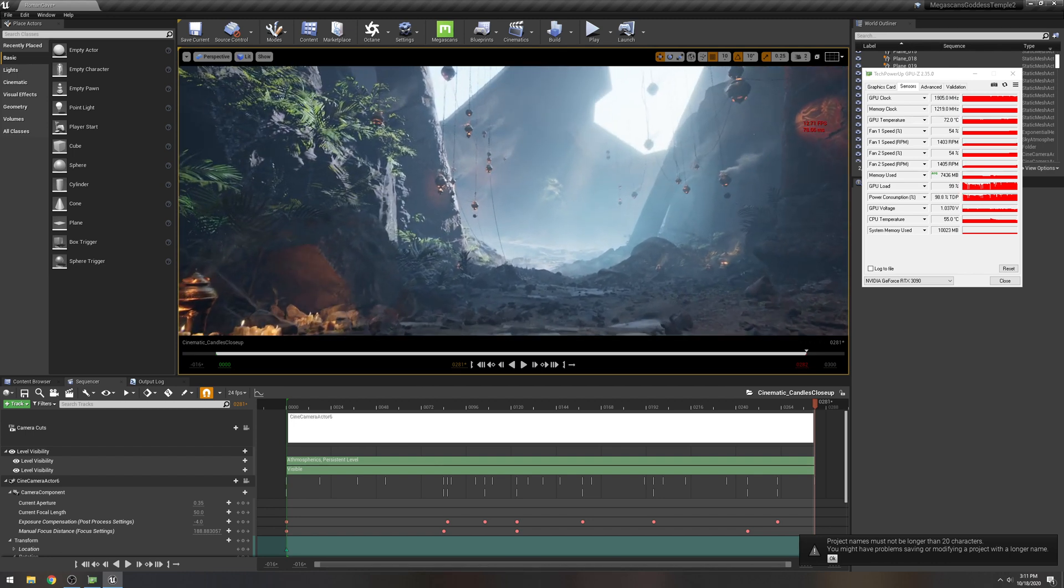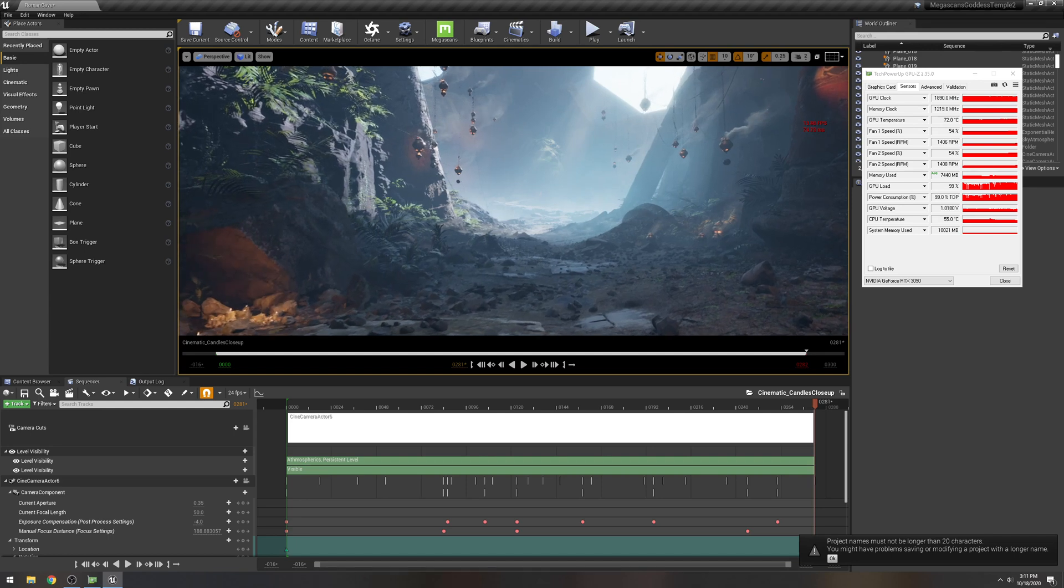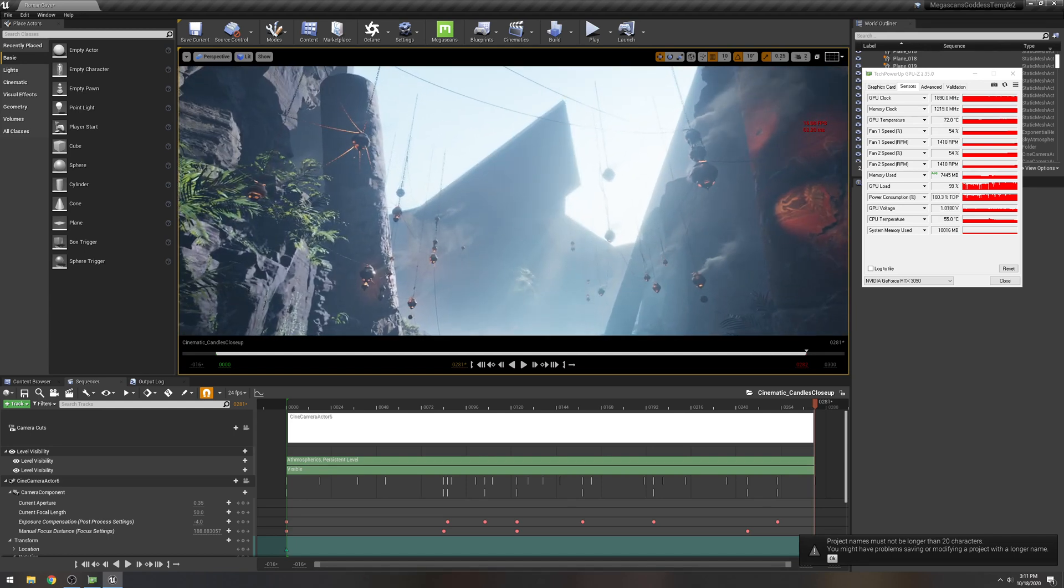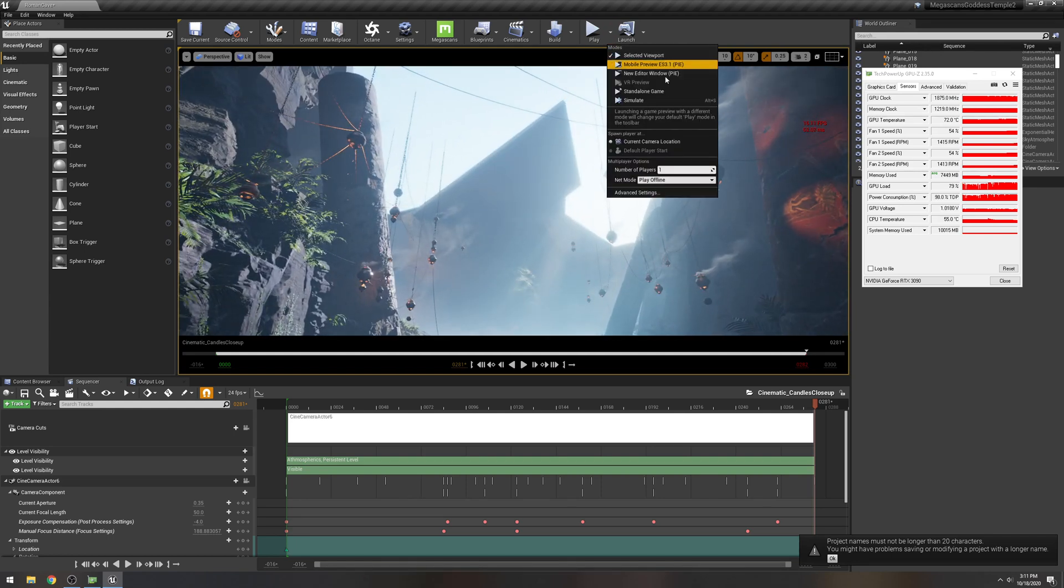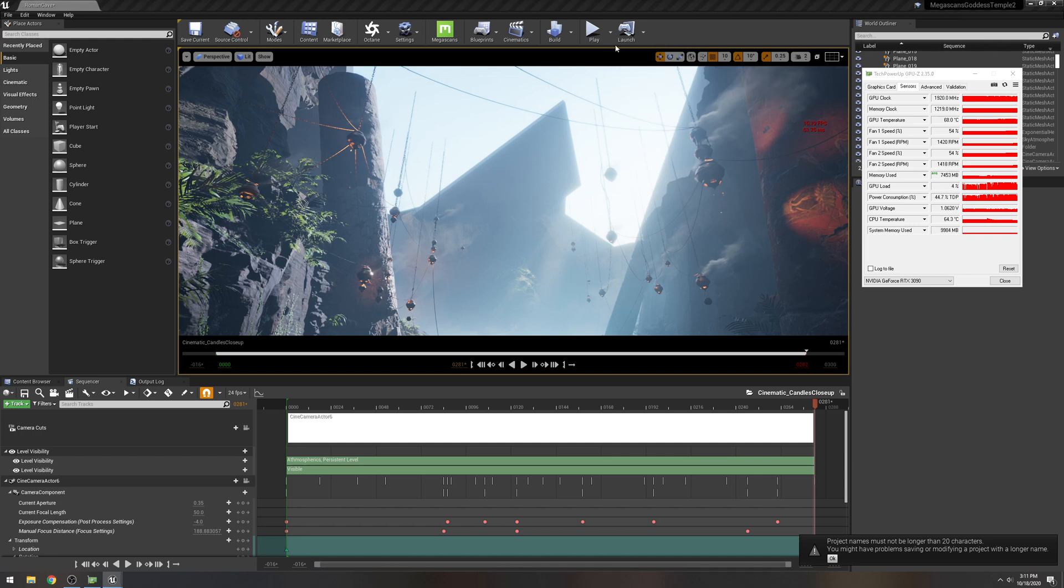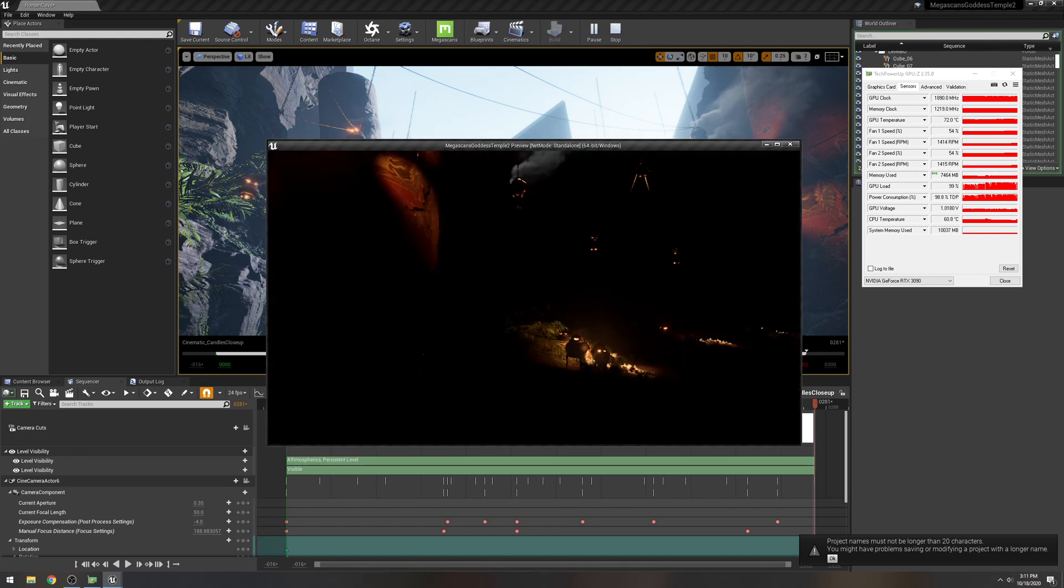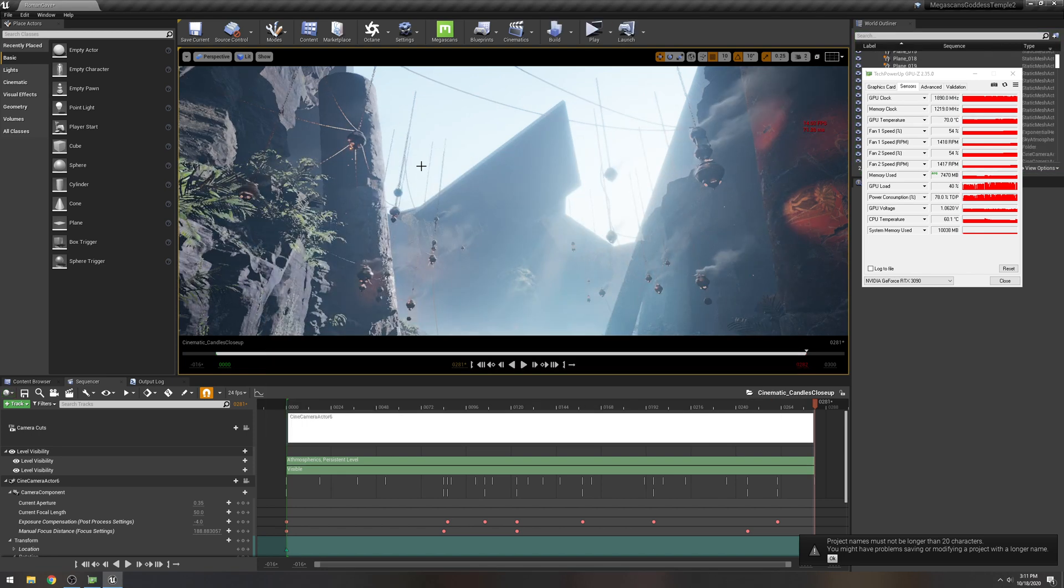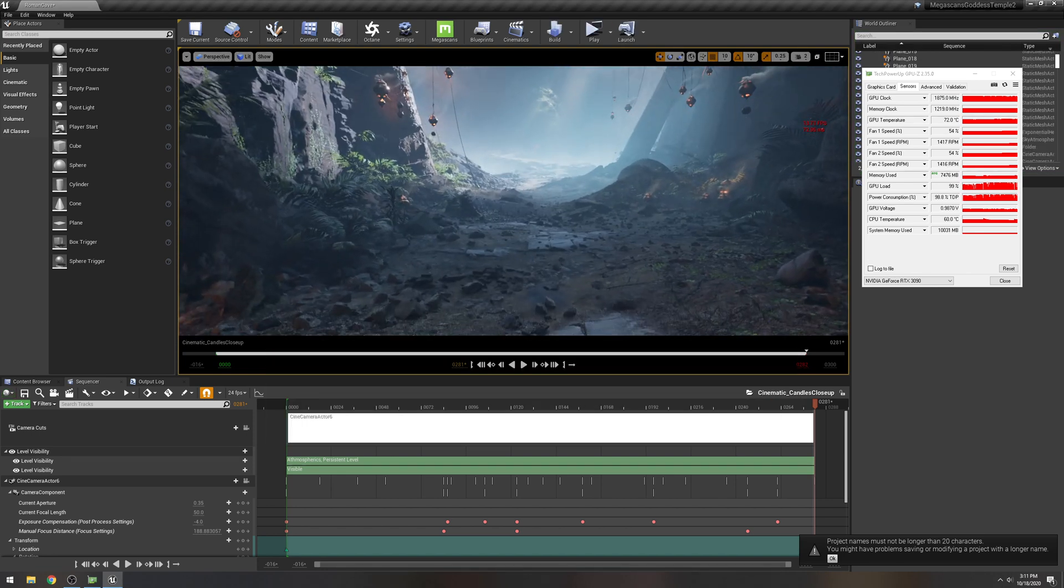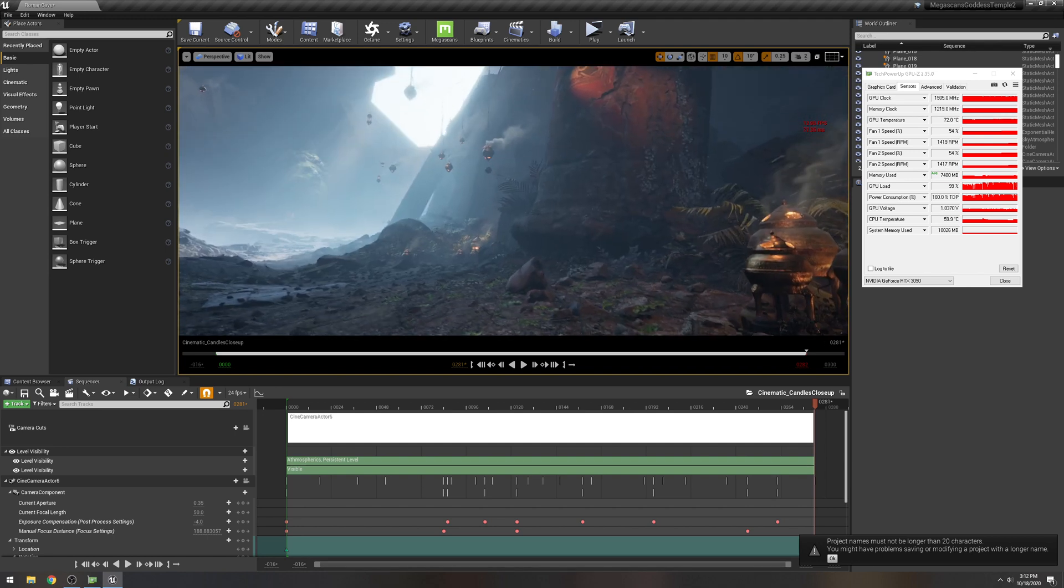I don't think you're gonna be able to render anything out of this, not like this crazy. You're definitely gonna have to turn something down. But that is cool.